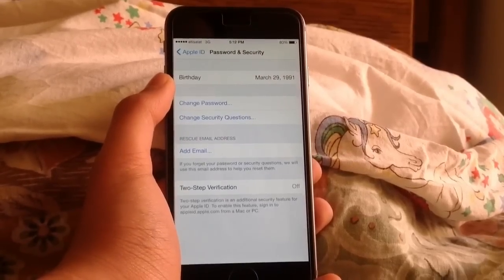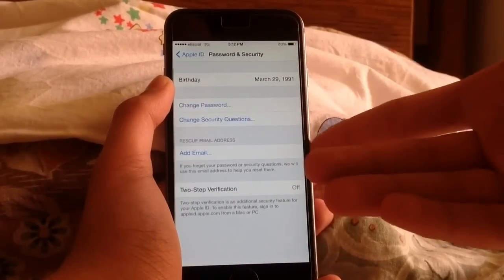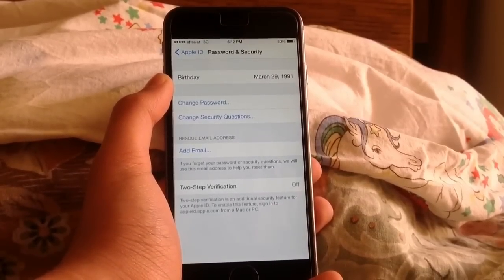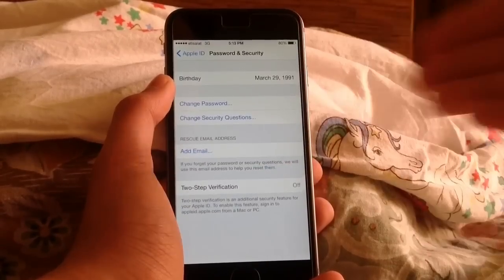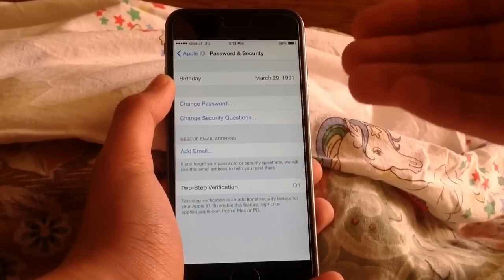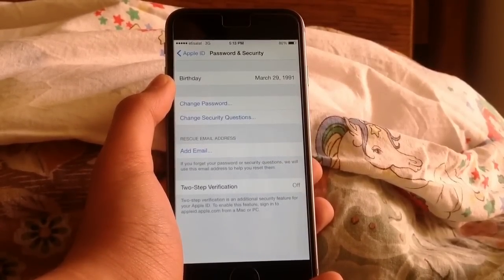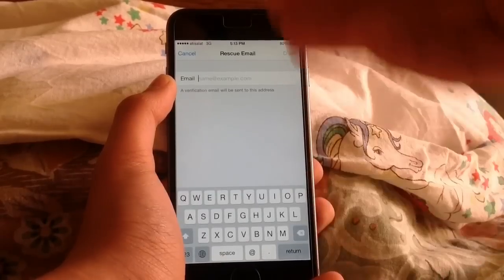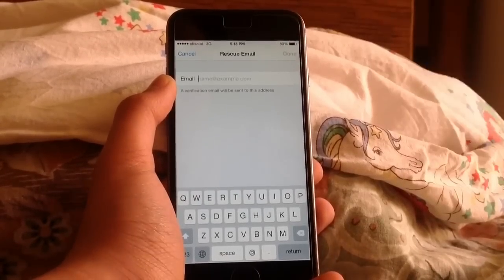Now to solve that, basically what you'll need to do is go ahead and add a rescue email. Now if you already have a rescue email and maybe you forgot the password to that email as well, you can delete it and add another email. So tap on Add Email. If you had one originally, you can delete it and add a new one. I don't have one, so I'm going to add a new one.